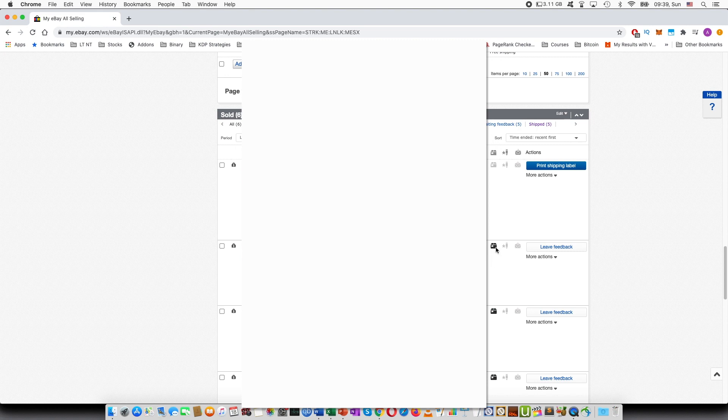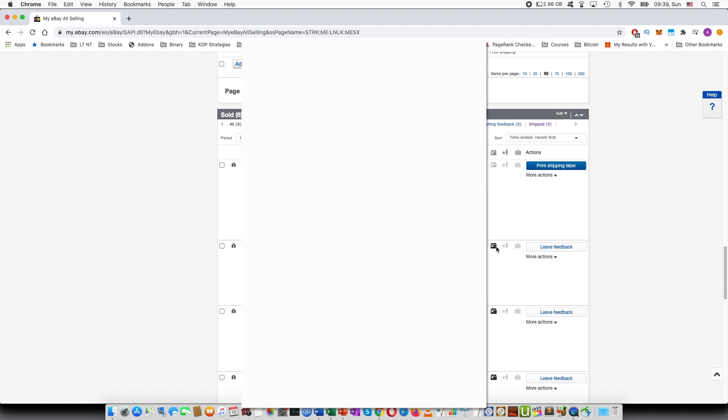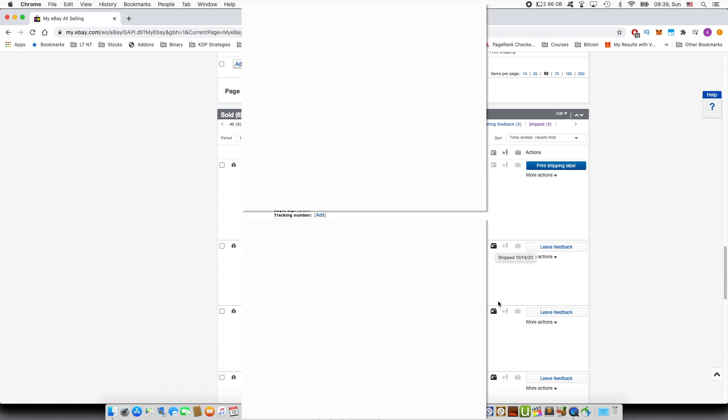So you can see that by looking at this icon, if it is black instead of gray, that means that the item has been shipped. And if you hover the mouse, you can see on which date you have shipped it on.